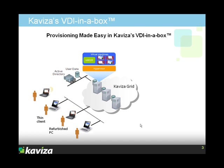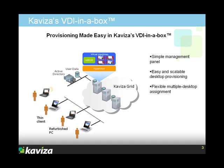In this demonstration, we're going to show you a grid with three Kaviza servers and we're going to show you how easy and intuitive Kaviza's management is.